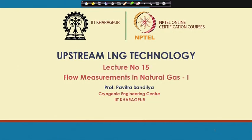Welcome. Today we shall look into the various types of flow measuring devices which are used in the natural gas industries. You might have known that there are many devices which can be used for measuring flows, but in case of natural gas we use a few of those measuring devices which are used in general.